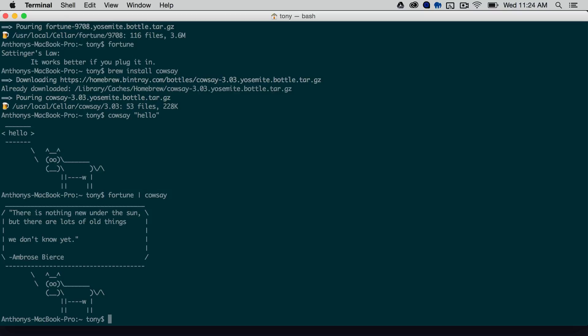And the last one we want to give it some kind of color, so we're going to install what's called lolcat, and we'll need to install that with a gem. So we'll type in sudo gem install lolcat.